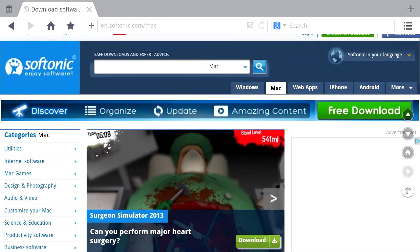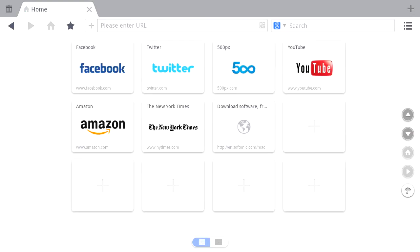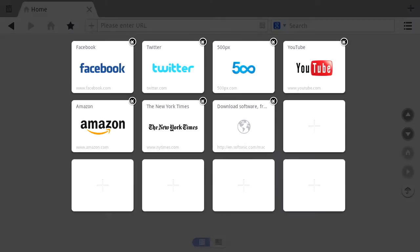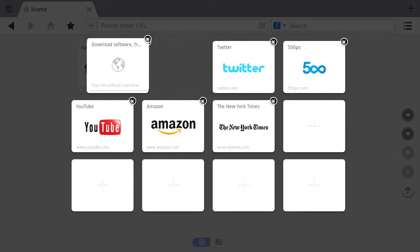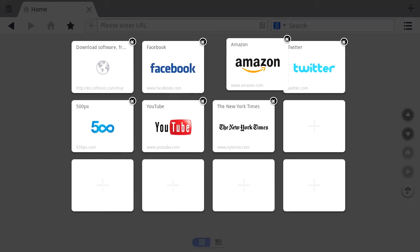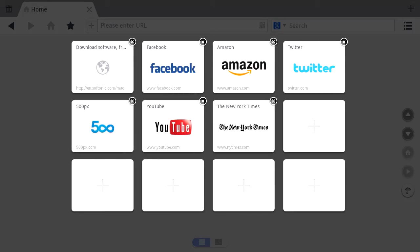This speed dial appears every time you launch the application, which is handy, giving you quick access. By clicking move, you can toggle around all of the various shortcuts to position them at your leisure.